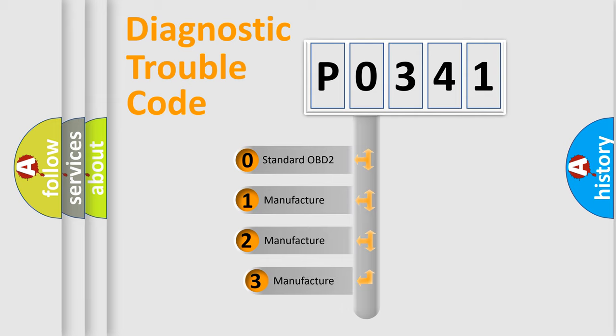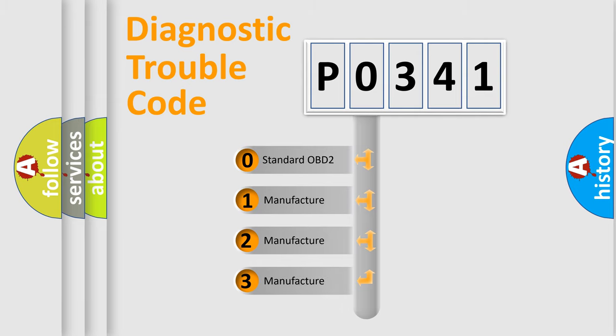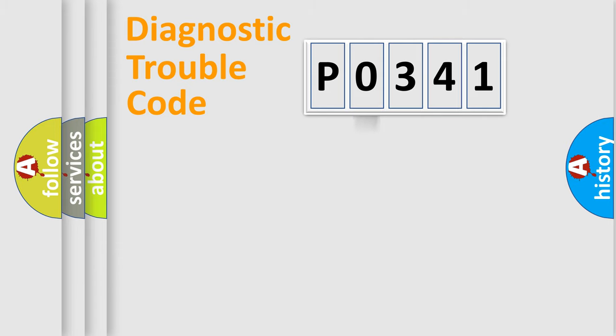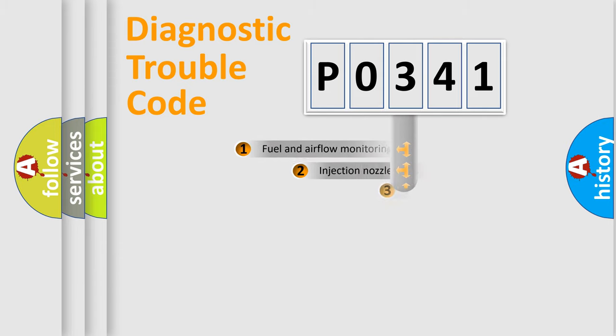If the second character is expressed as zero, it is a standardized error. In the case of numbers 1, 2, 3, it is a manufacturer-specific error expression.